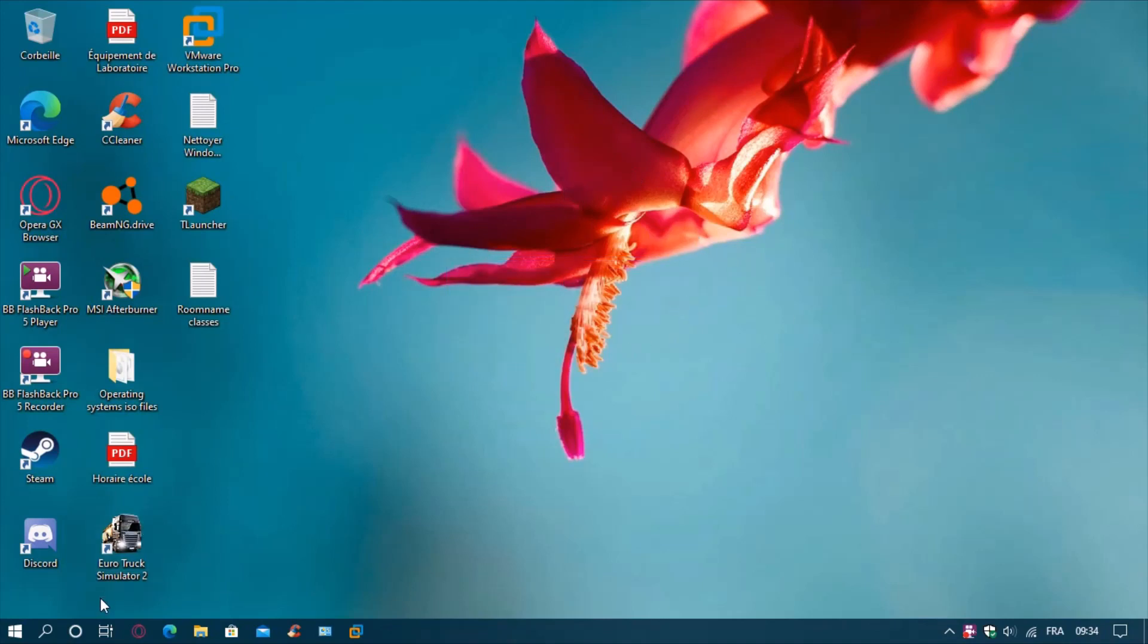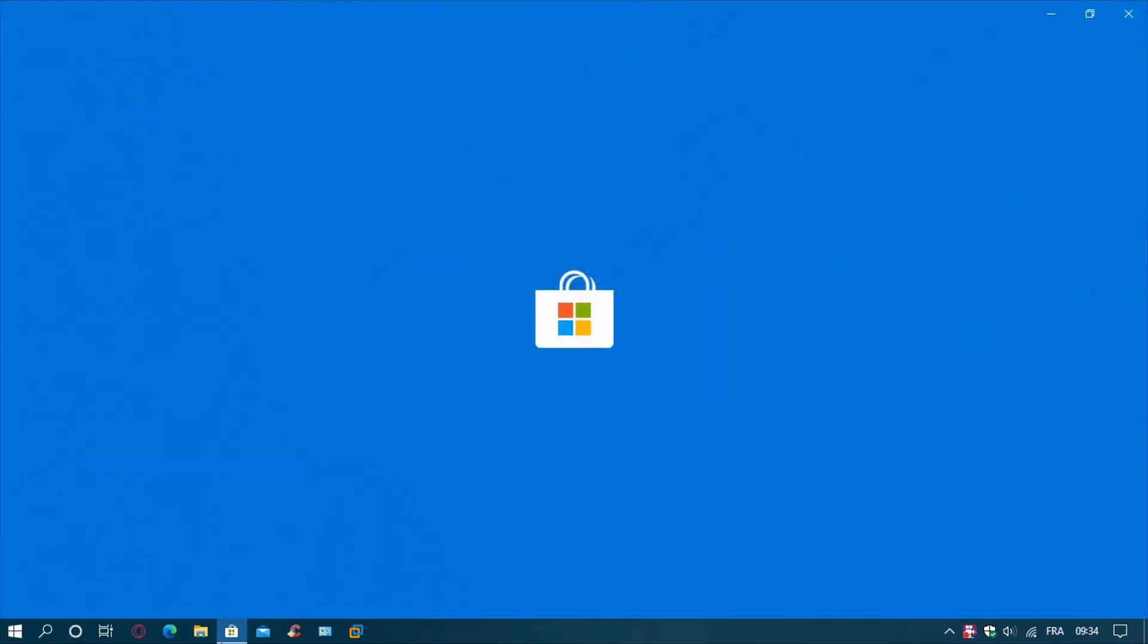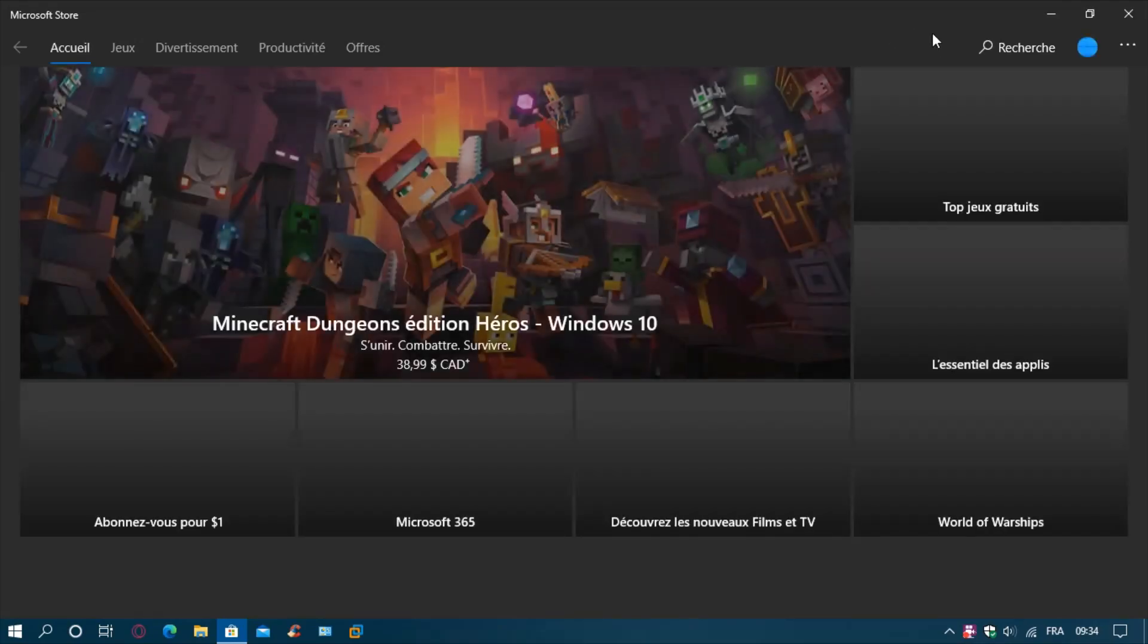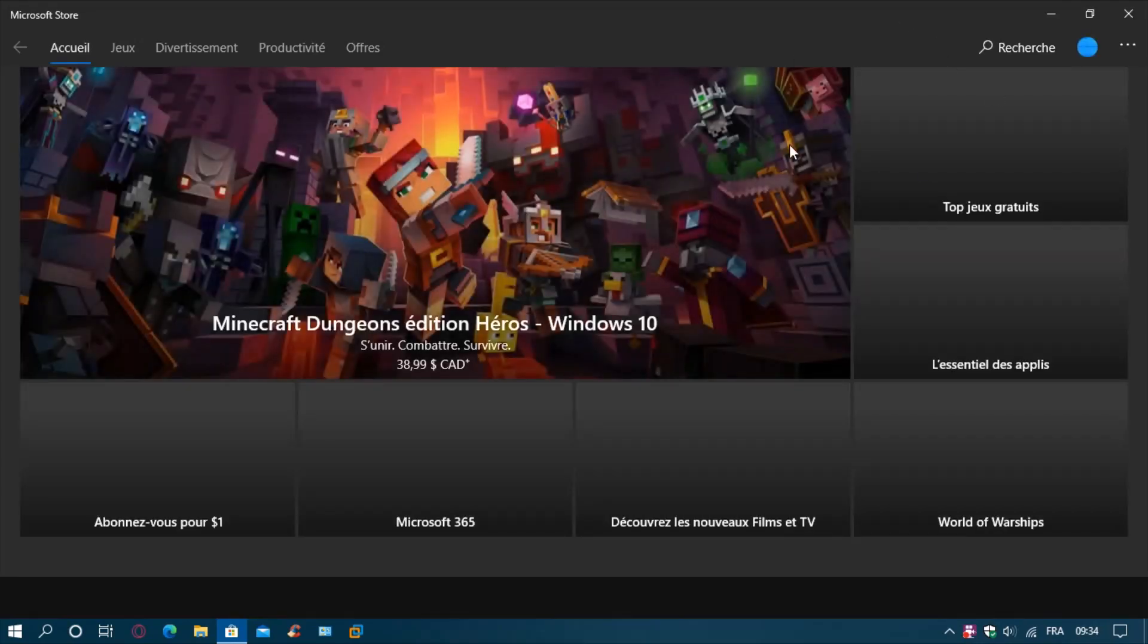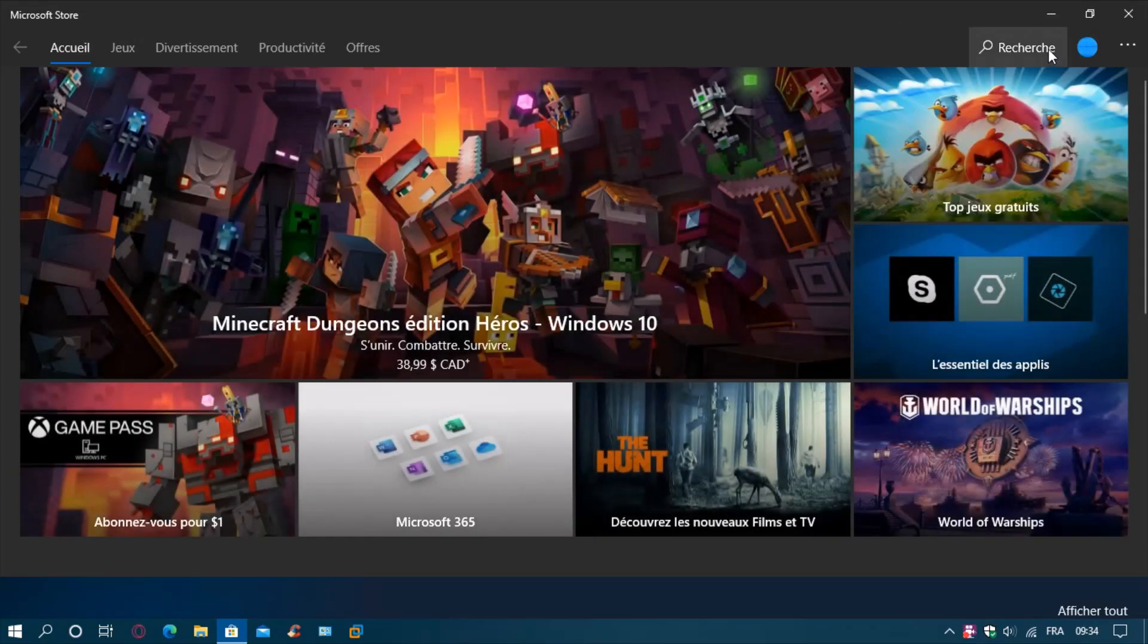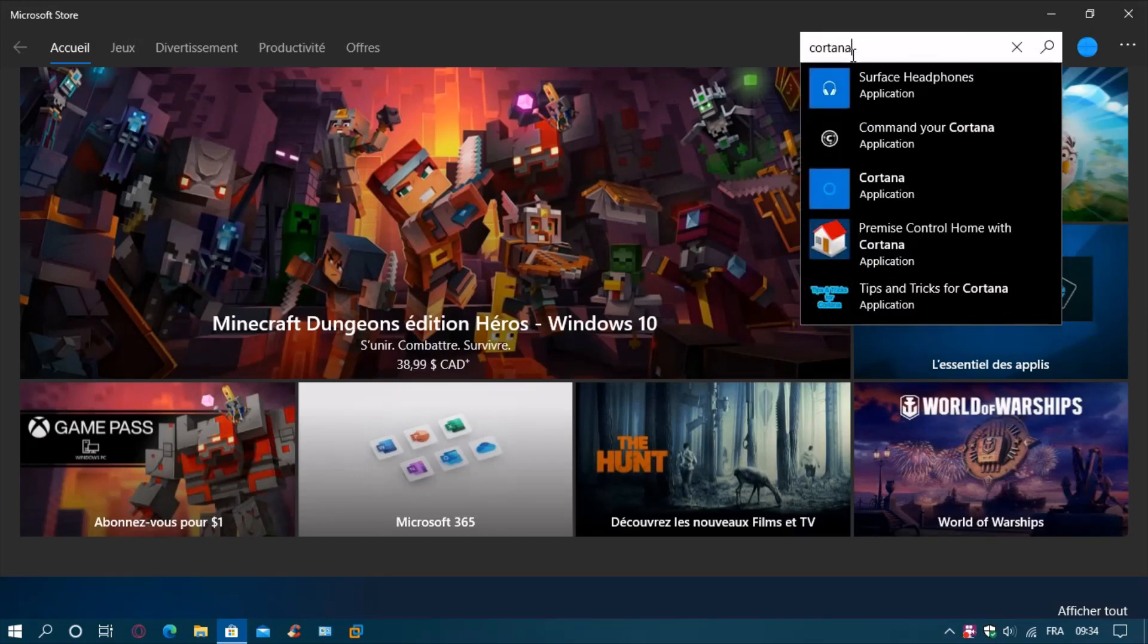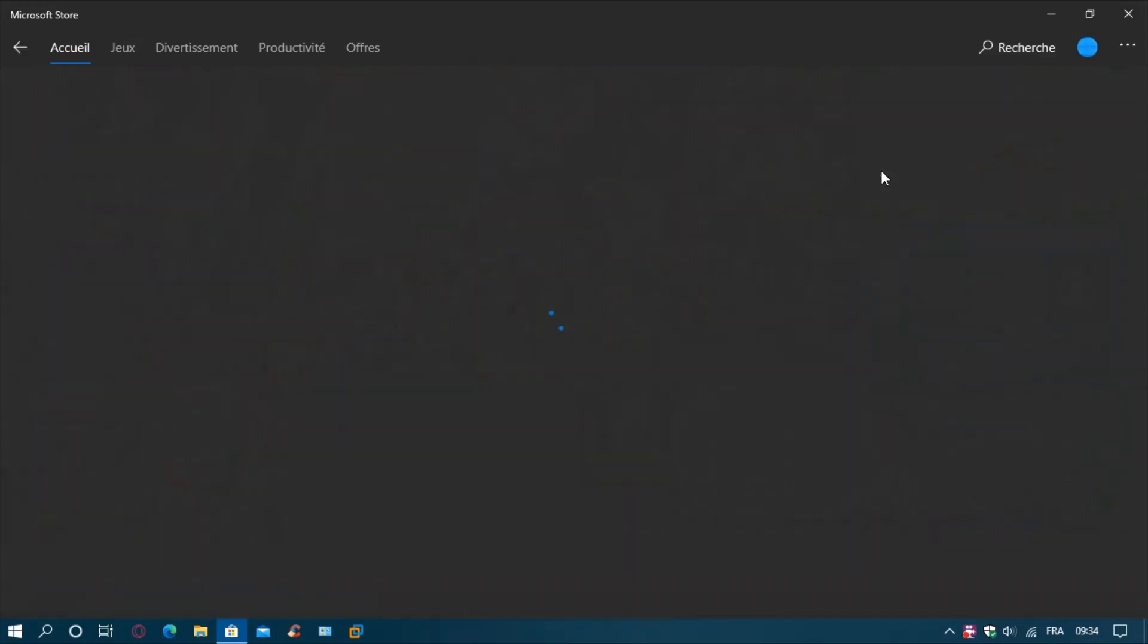The first step is to note that Cortana is not included by default on Windows 10 2004, so you need to go to the Microsoft Store. When you're going to search for an app, click there, type in Cortana, and click on it.